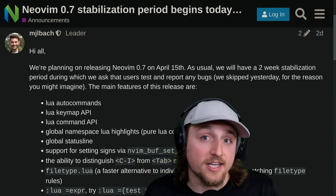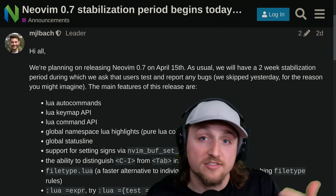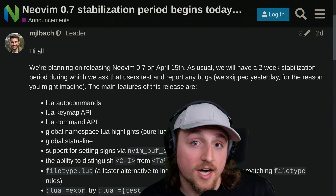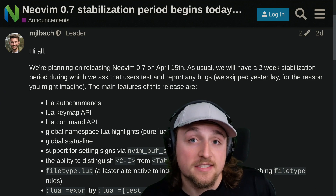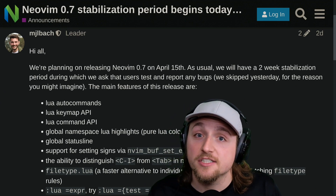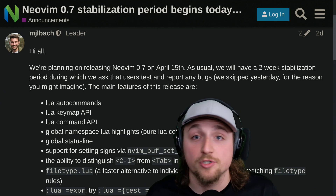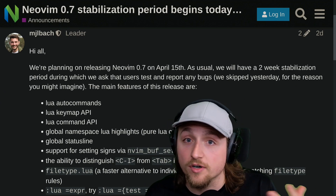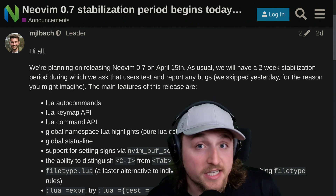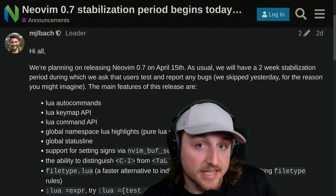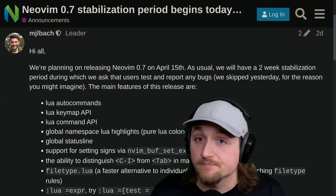A lot of these, excitingly, are also improving our remote API. For Lua auto commands, it's not just that you can make auto commands in Lua — you can actually also make those auto commands via the RPC now. So that improves GUIs or other users of NeoVim that don't want to basically string interpolate into vim script, which is really exciting and makes me really happy.